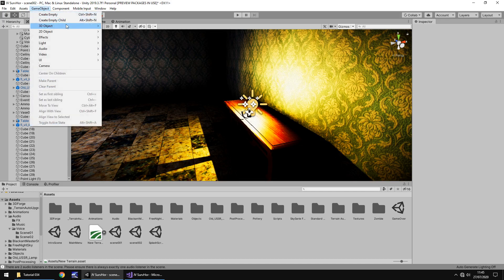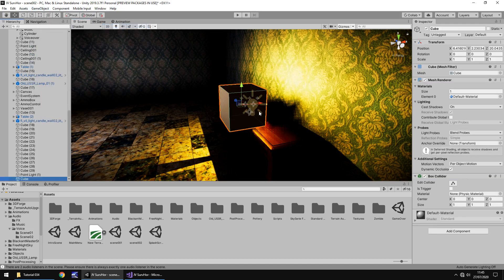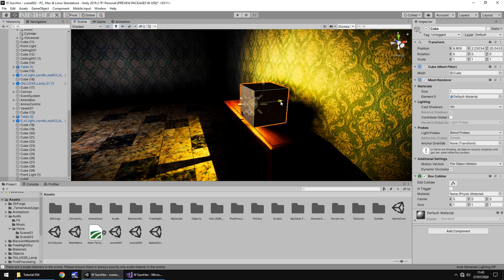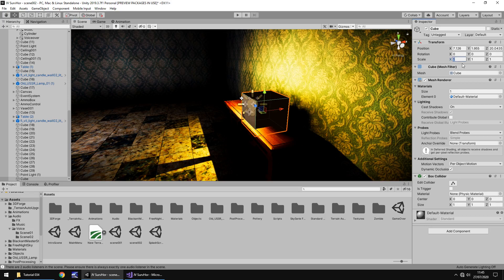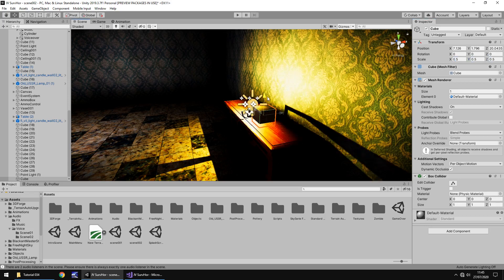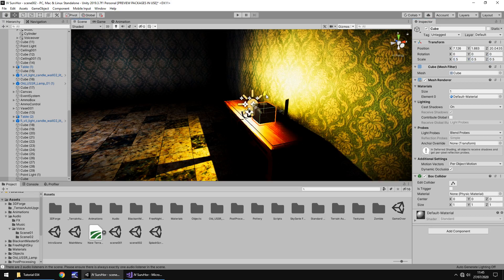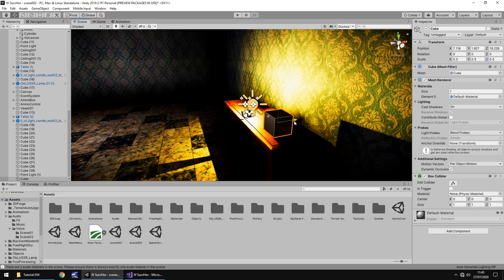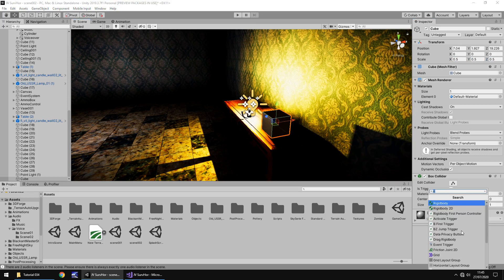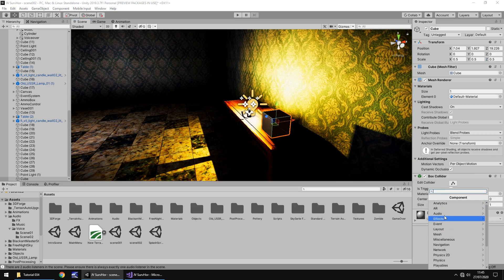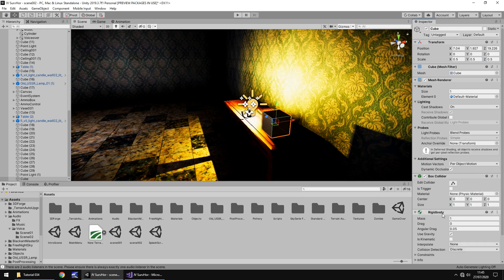So, game object, 3D object and cube. And let's place it somewhere on this table. Probably reduce the size just a little bit, it is too big. That probably should do the trick. Right. So let's have it roughly there on the table. Next, what we need to do is add a rigid body. So let's add component and type in rigid body and there it is.